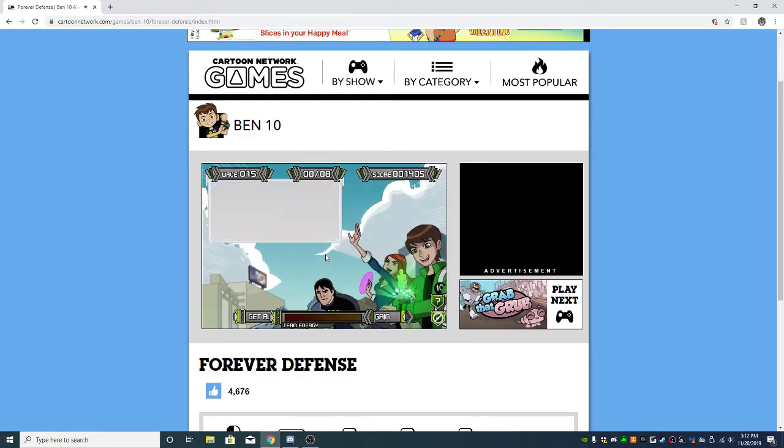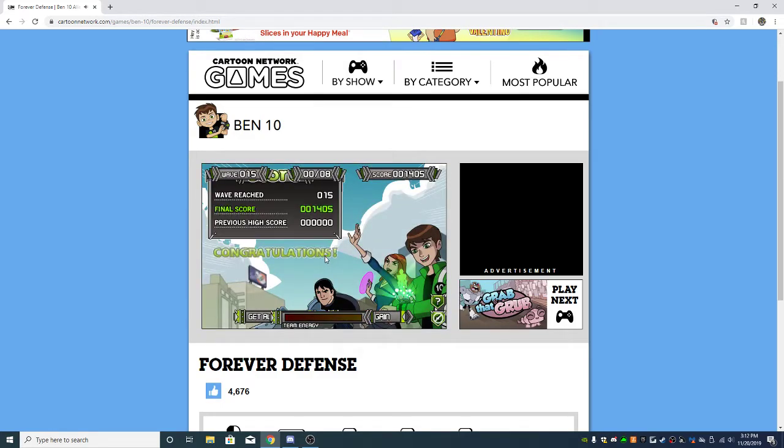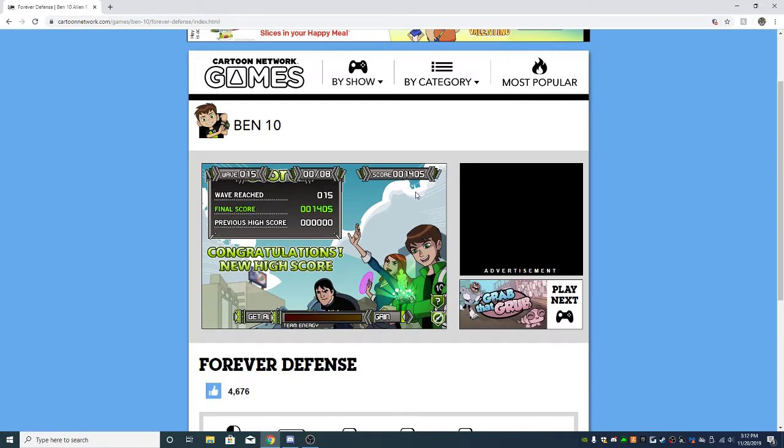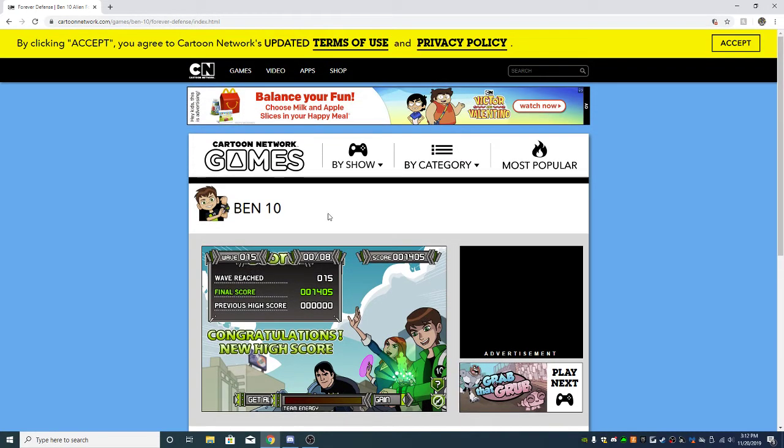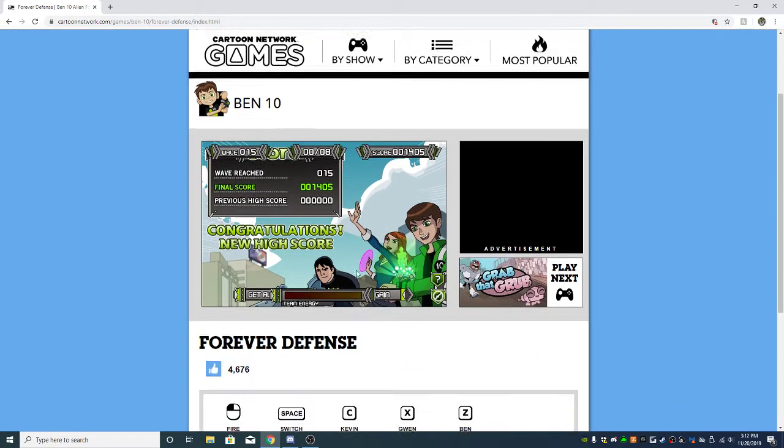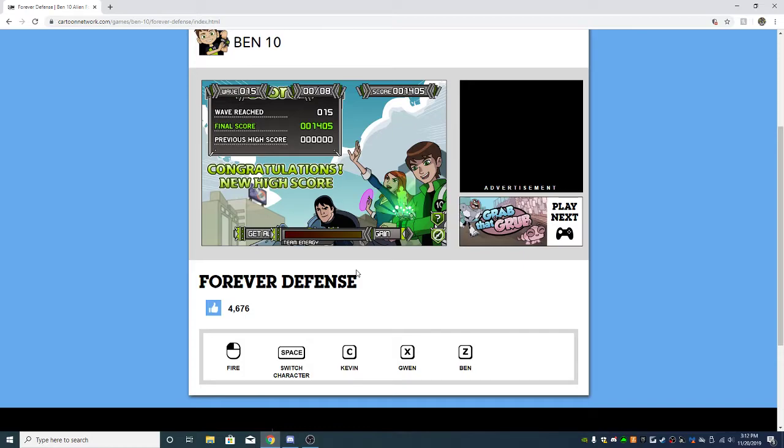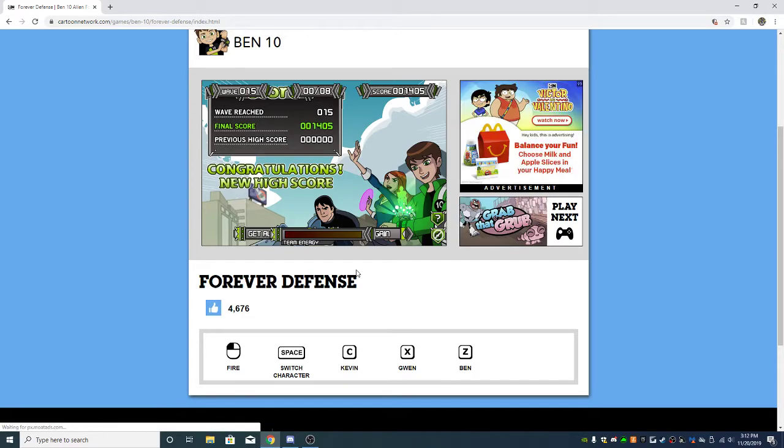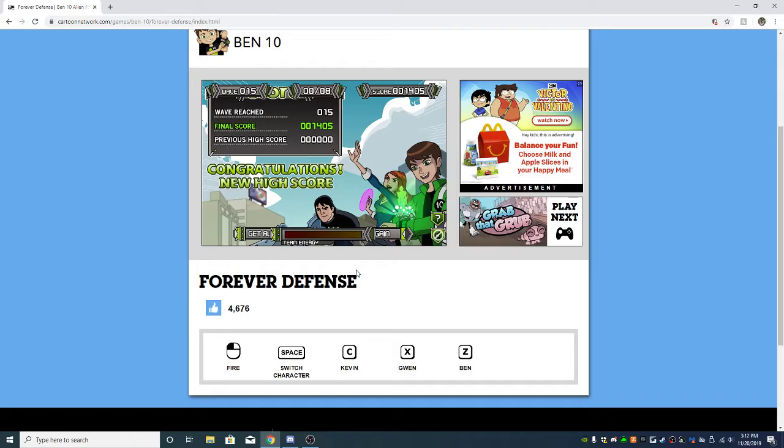No, what? New high score, 1405. Alright guys, I hope you enjoyed this Ben 10 Forever Defense Cartoon Network games video. We'll be playing more Ben 10 games, this one wasn't my favorite, it was kind of confusing. Stay tuned for Saturday and Sunday because there's double uploads on both days, so four videos instead of two. Two videos on Saturday, two videos on Sunday, four total. Yeah, I hope you guys enjoy, peace out, have a nice day, bye.